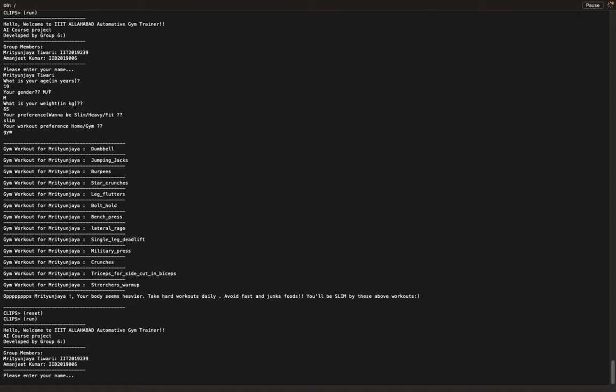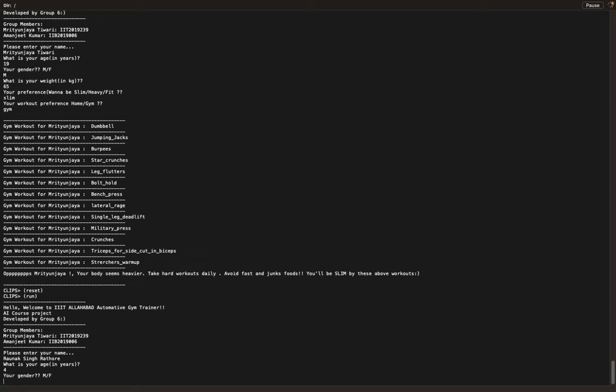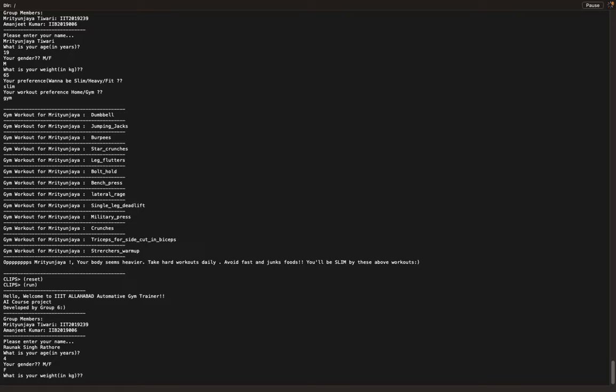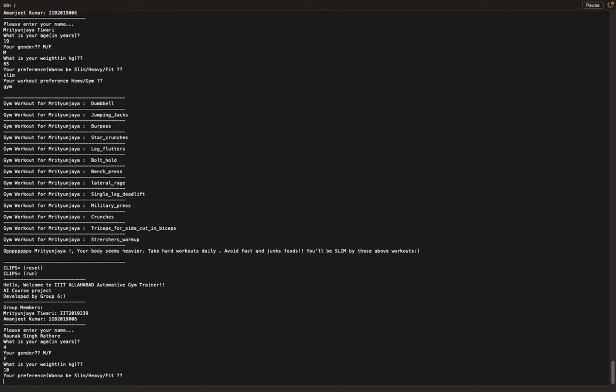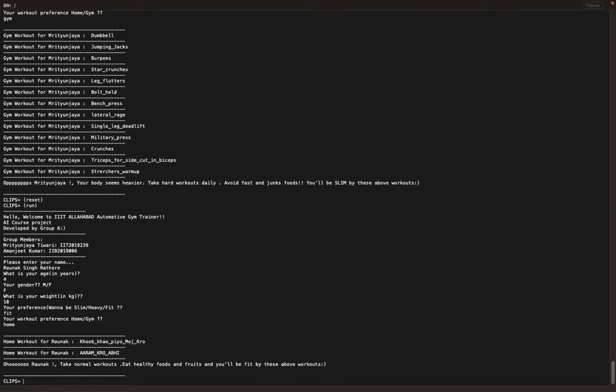So enter the name. Let's say this is a male, and I want to be fit. The workout option is running.